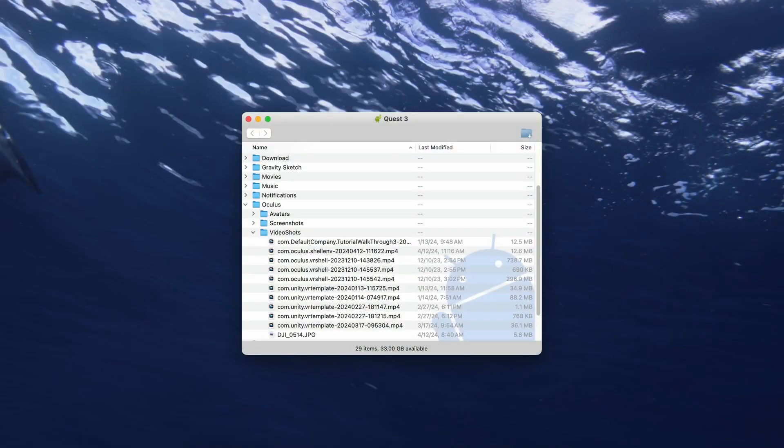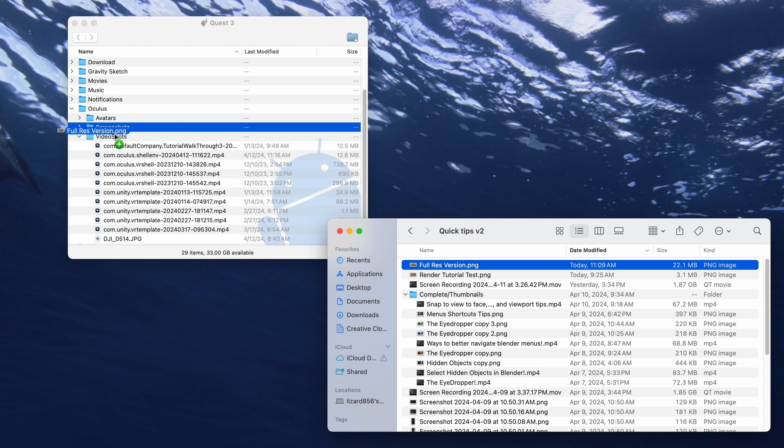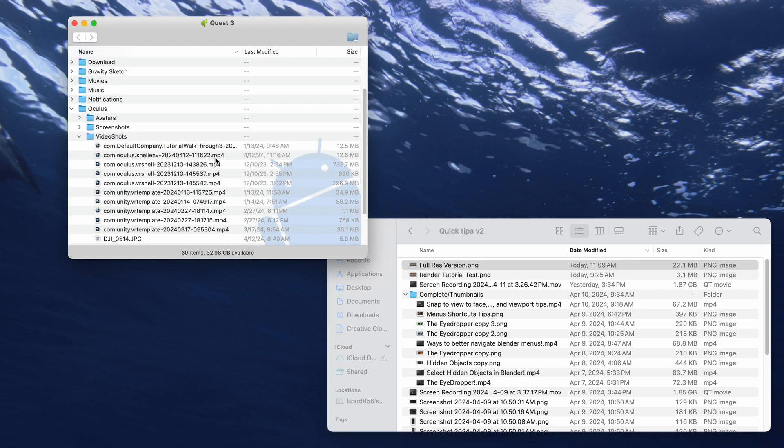Then all you've got to do is find the render in Finder and upload it to a place where you can find it on the Quest. I just did video captures.